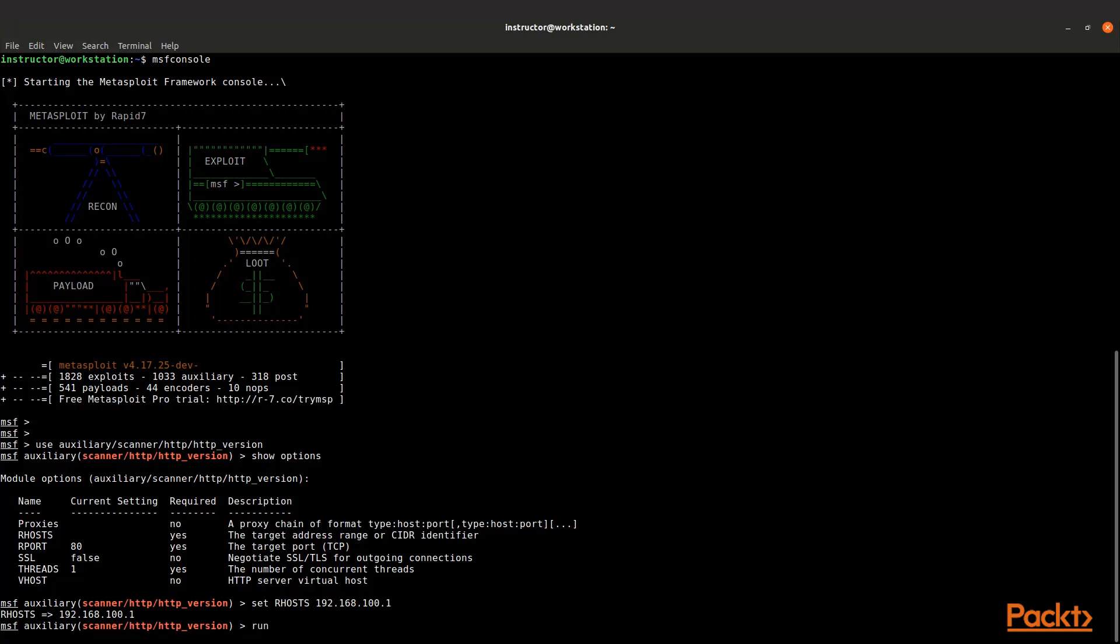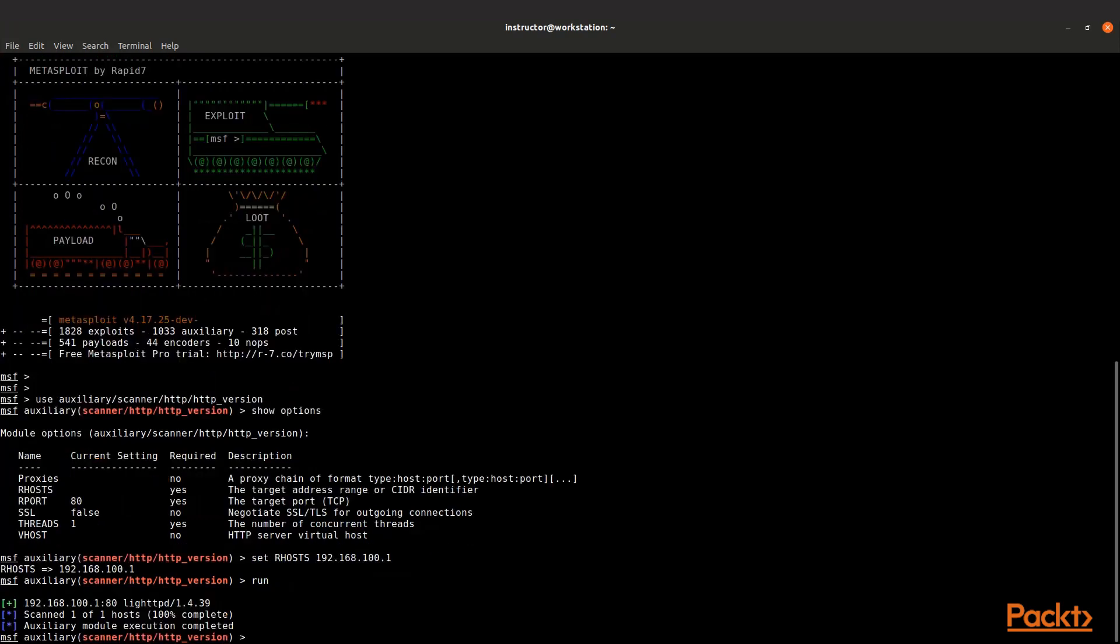Then we can execute it. Now it's going to try to fingerprint that specific one, which it comes back pretty quick as lighttpd/1.4.39, where we can now use that as a leveraging point to further exploit this particular system.